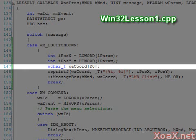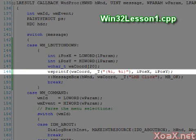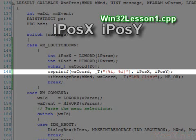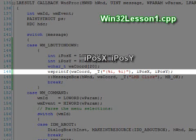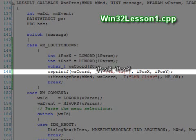This array is filled with a Unicode string that is generated by a call to the WSprintf function in the next line. This function works just like sprintf, except that it uses wide character strings. %i is used to designate the locations in the string where the values iposx and iposy will be inserted.